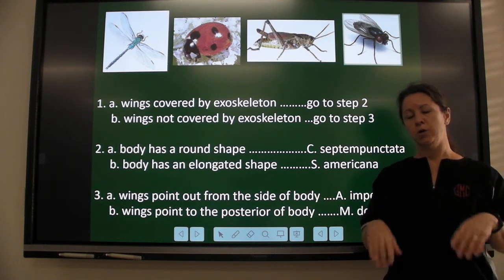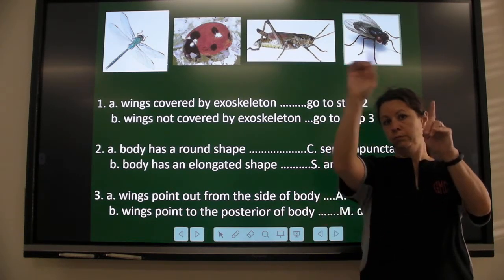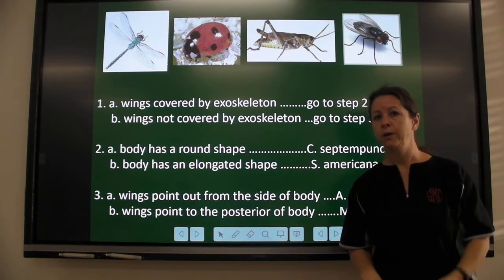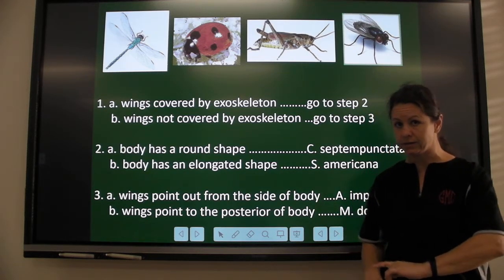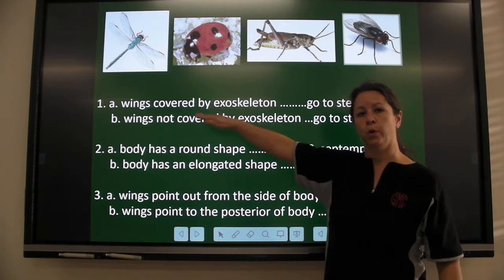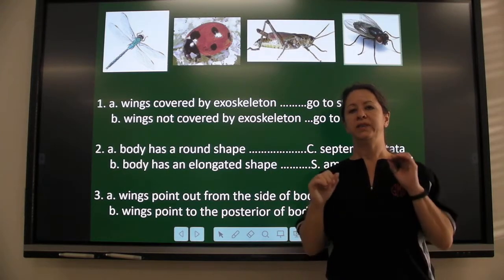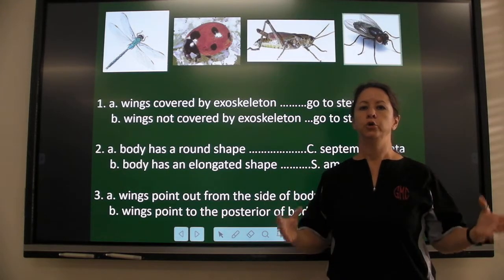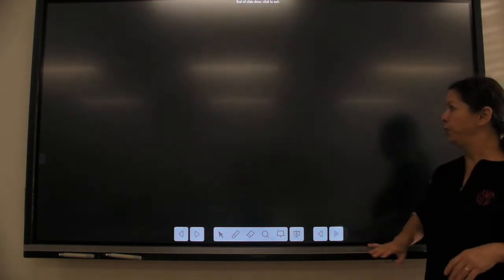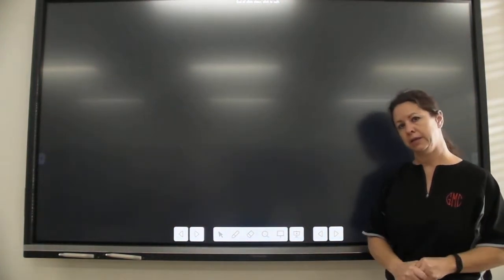That's how you work it. You always work one organism all the way to identifying it, and when you go to the next organism you have to go back to step number one. Always, always start at step number one with each new organism. Hope you are successful working your dichotomous keys.